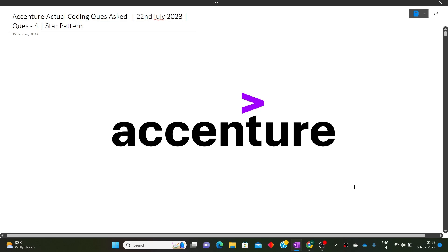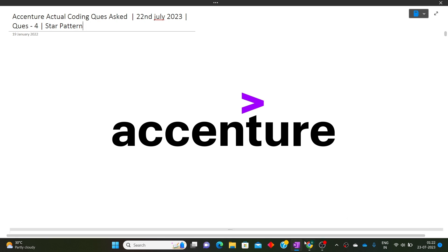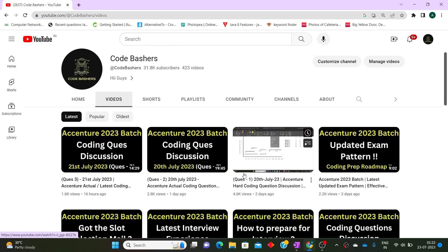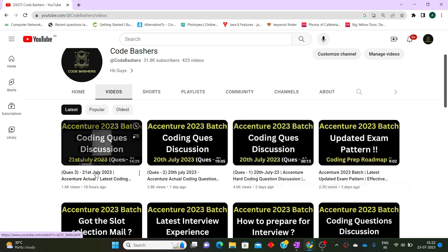Hi guys, welcome to CodeBashers. In this video I will be discussing today's asked Accenture actual coding question. This is the fourth question that I am discussing for this hiring. Previously I have made a lot of videos — I discussed questions from 20th July, 21st July, and today I will be discussing the question from the 22nd July slot.